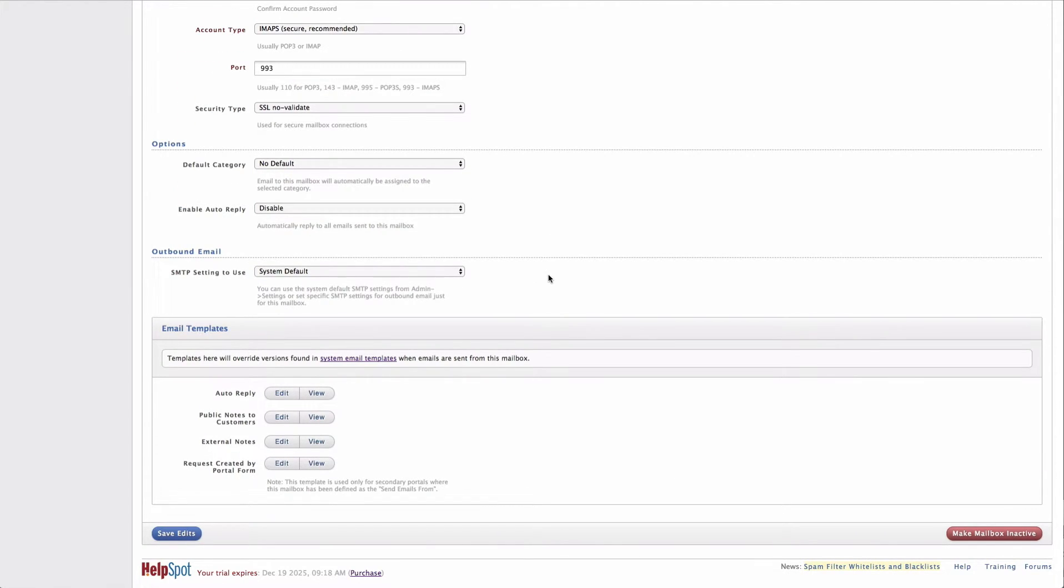Now underneath the connection settings, I have another set of settings that are going to control what HelpSpot does with the email it receives from this mailbox.